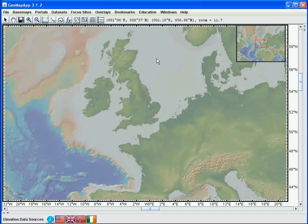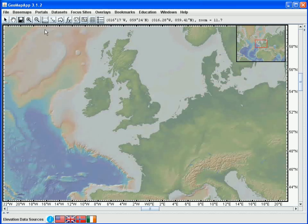There are two ways to take profiles in GeoMapApp. The profiling tool in the GeoMapApp toolbar is a shortcut that allows us to take elevation profiles with just one click. The second way allows us to create a profile across any grid in GeoMapApp, either a built-in grid or an imported grid, and for that we'll use the profiling function that's built into the grid dialog window.